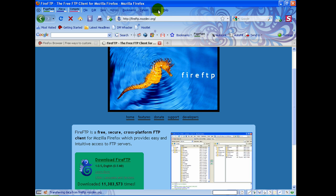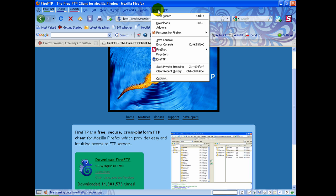Once you have FireFTP installed, click Tools up here at the top and come down and you'll see FireFTP. Click it and it will open so you can start using it from there.